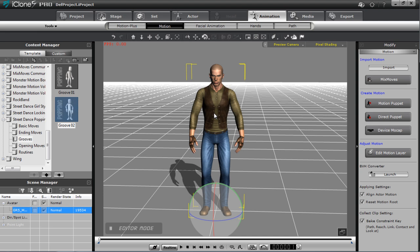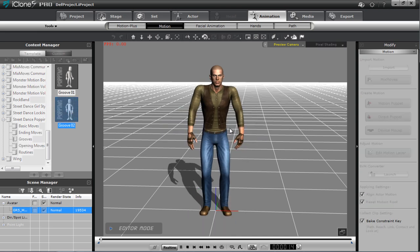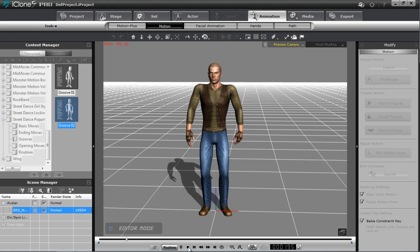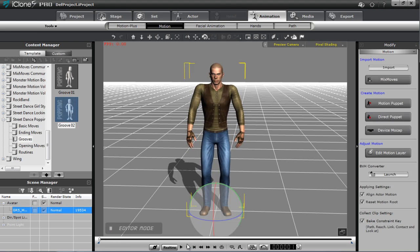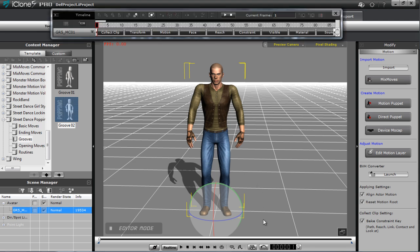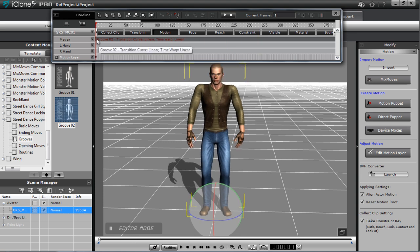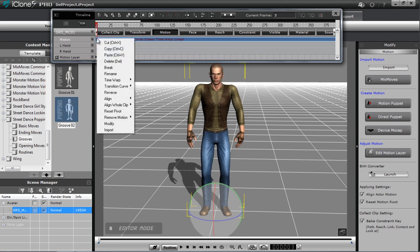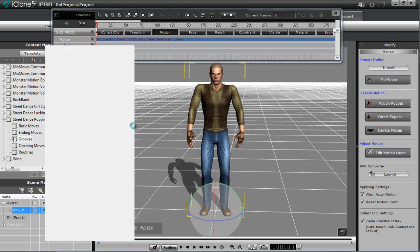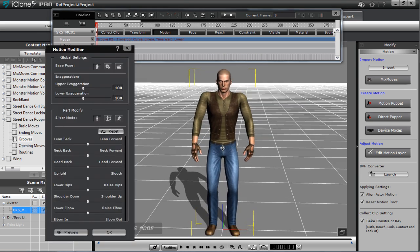That's traditionally how you would do that. Now I'm going to remove that animation, double-click again, and reapply that same motion. This time we're going to do the same thing with the Motion Modify tool. Press F3 to go into the timeline — you can see there's a motion clip in the motion track, Groove02. If I want to use the Motion Modify tool, I'll just right-click on my clip, go down to Modify, and that will bring up the panel.